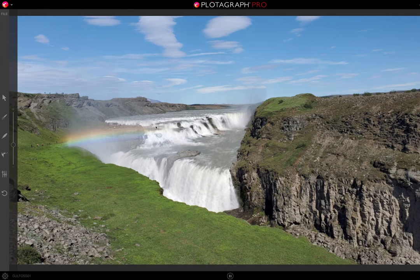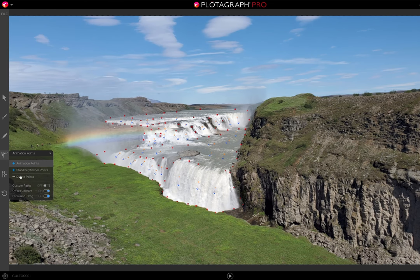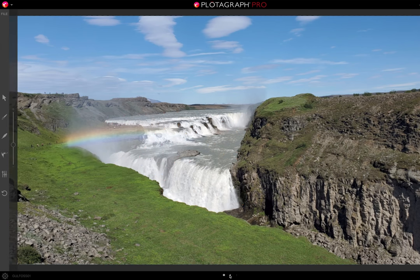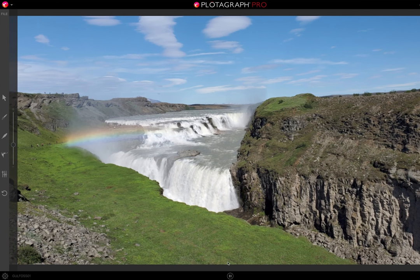It's not perfect. So what I can do is delete a point and then re-add it, and also reinforce it with more stabilization points if necessary. And now when we look at this, everything looks great. So it's relatively quick and easy to add motion to a photograph with Plotograph Pro. Thank you.